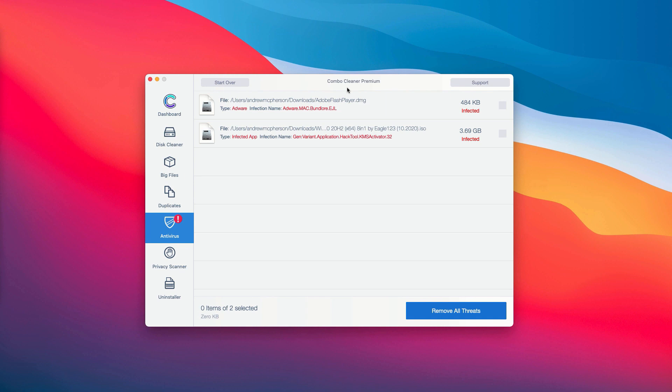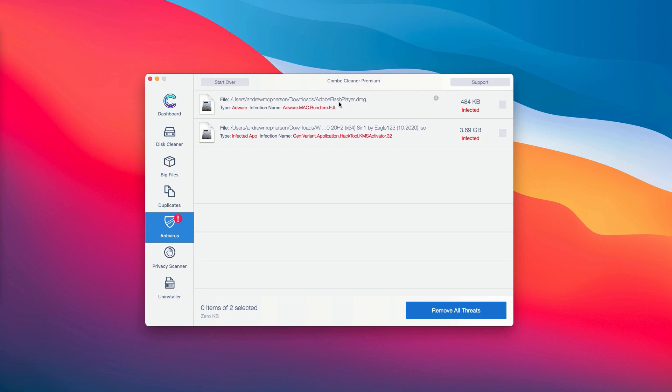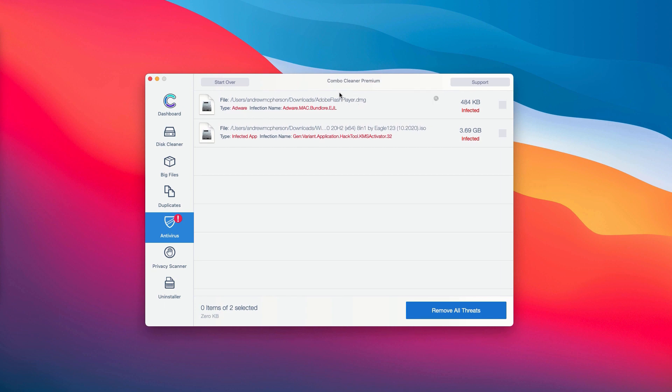The good thing about the trial and the premium version is that you are able to know the location, the exact location of each specific threat on your computer. So the application ComboCleaner not only gives you the name of the threat but it also shows you where exactly it is located.